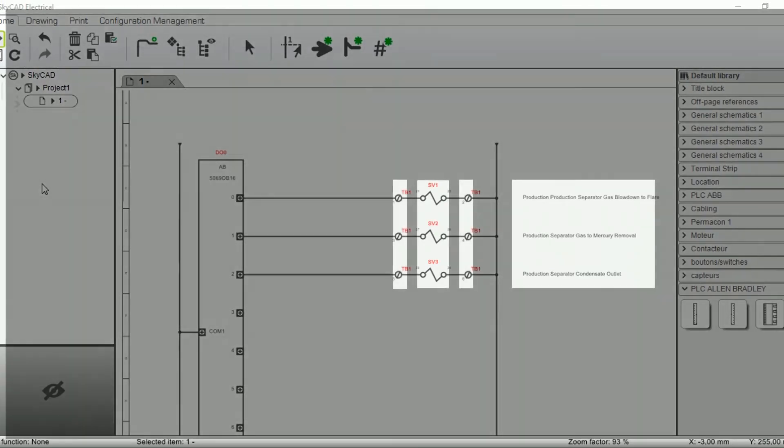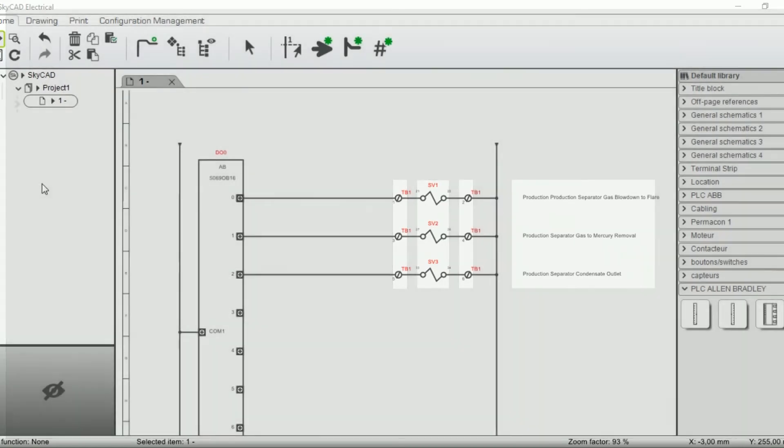Also, terminals are automatically inserted on each side of the connected elements where it was specified.